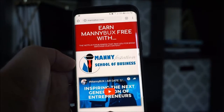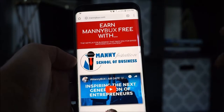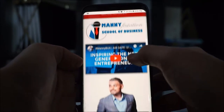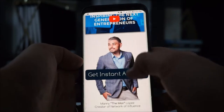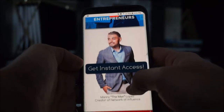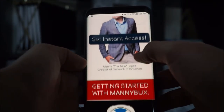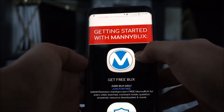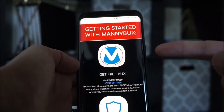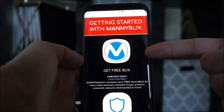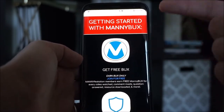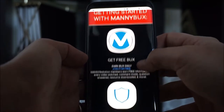Hey guys, thanks for joining me. This is Manny Lopez, creator of Manny Bucks, and today I'm going to show you guys simply how to create your wallet. So let's say you already got your manifestation account set up, you're earning free Manny Bucks, now you want to start receiving those.